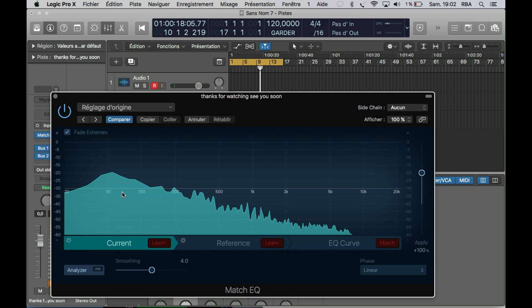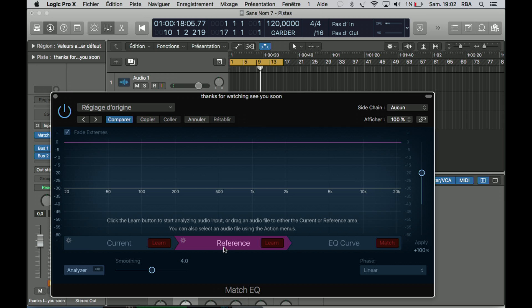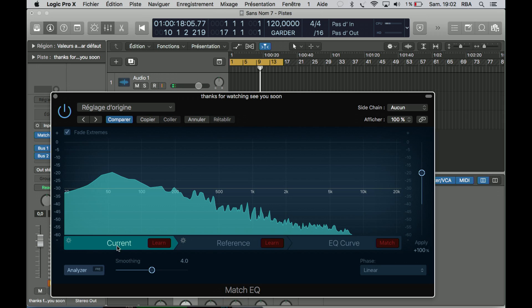So we have the EQ. I mean, it was in Current. So how about the Reference? Let's just start.